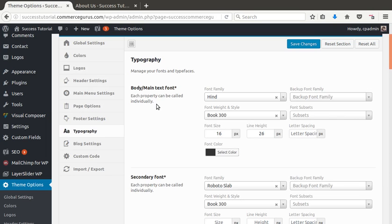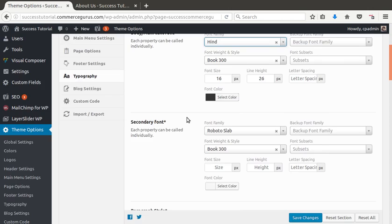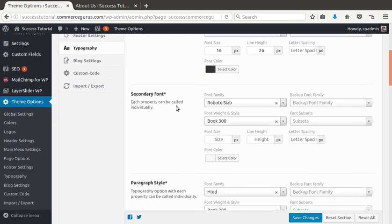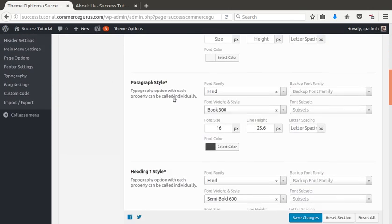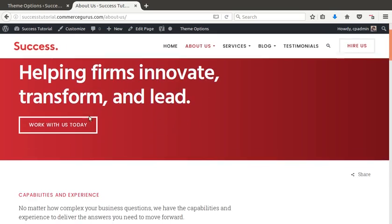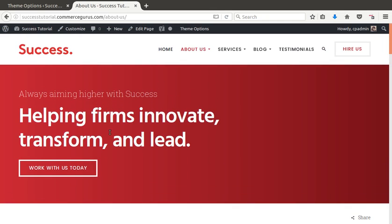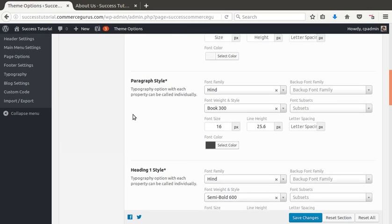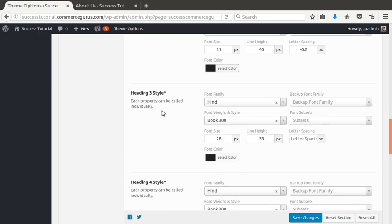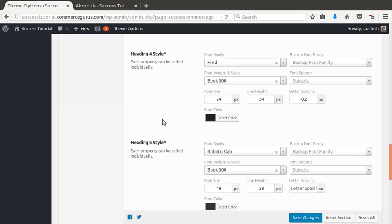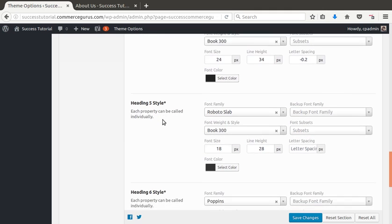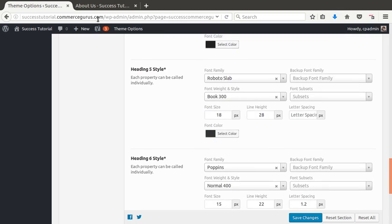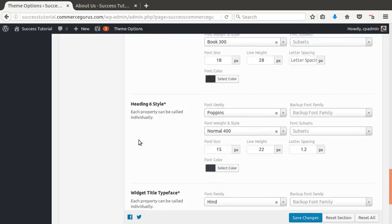Typography is for global typography options. We can see Hind is our default Google. This is loading in Google fonts. So, again, you have a lot of control. Any Google fonts you can set for your main body. Secondary font is used in various different places. Here, you can see there's two fonts here. Primary, Hind is our primary font. Secondary font is here. Headings can be given different typography, if you require it. Right down to widget titles.